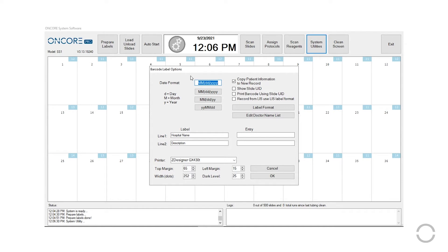All editable field options will appear. The user has the option to edit date formatting and label text lines.